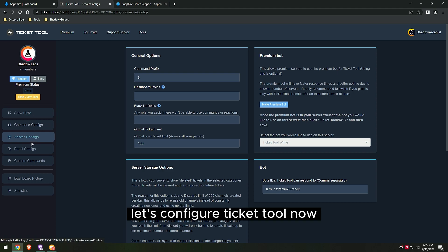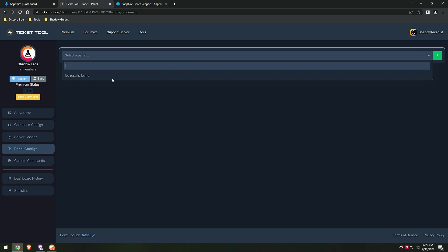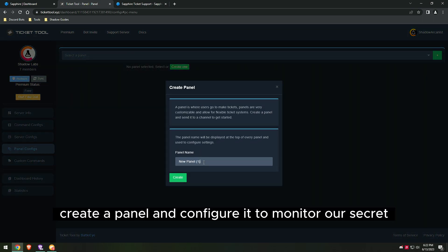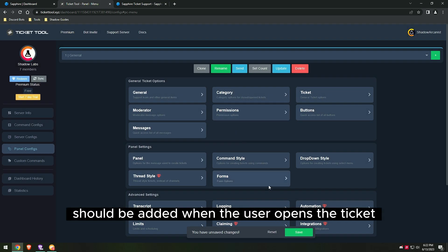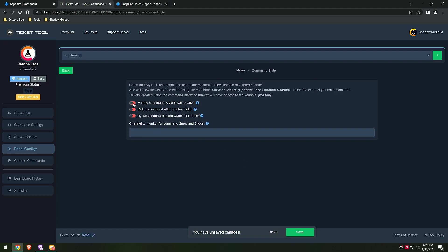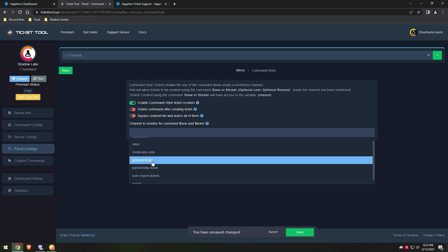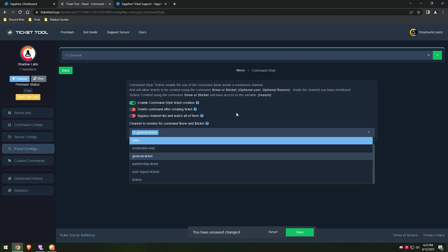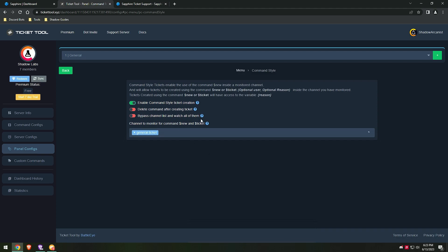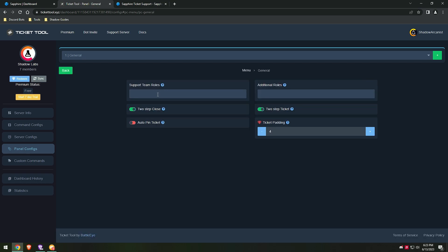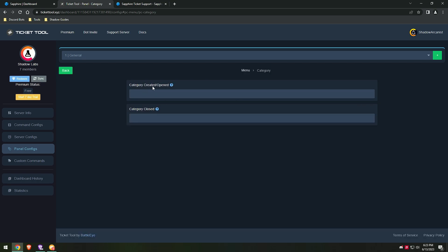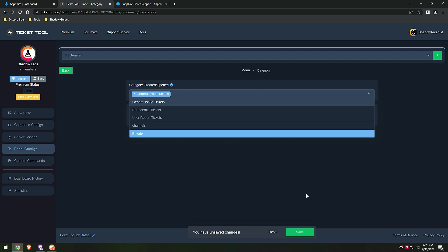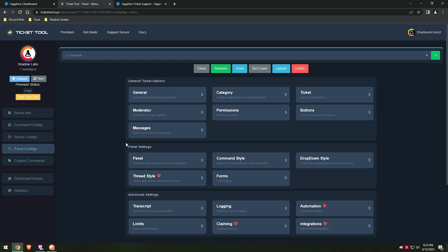Let's configure Ticket Tool now. Create a panel and configure it to monitor our secret channel for the ticket code, and choose the category in which the ticket should be added when the user opens the ticket. Do this for the other panels as well.